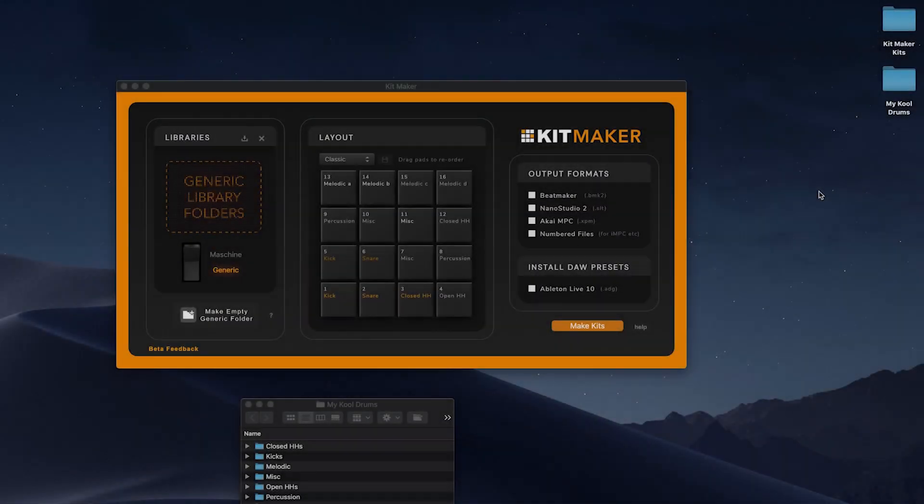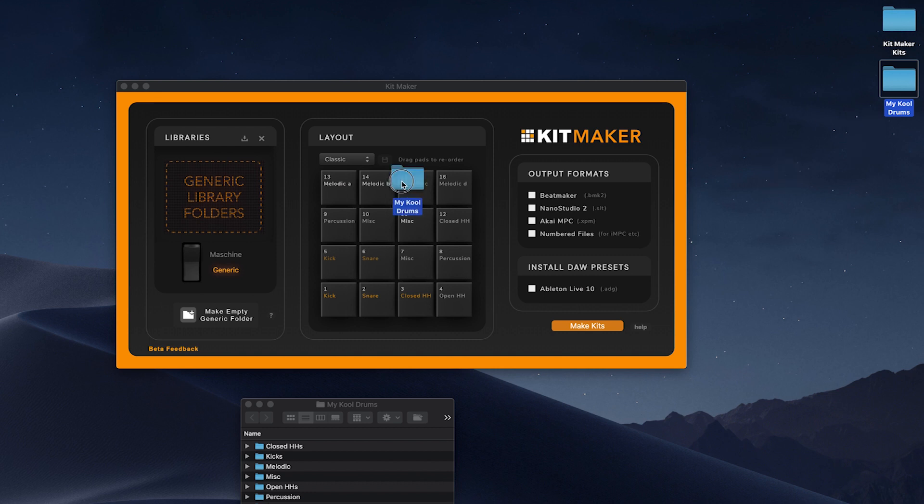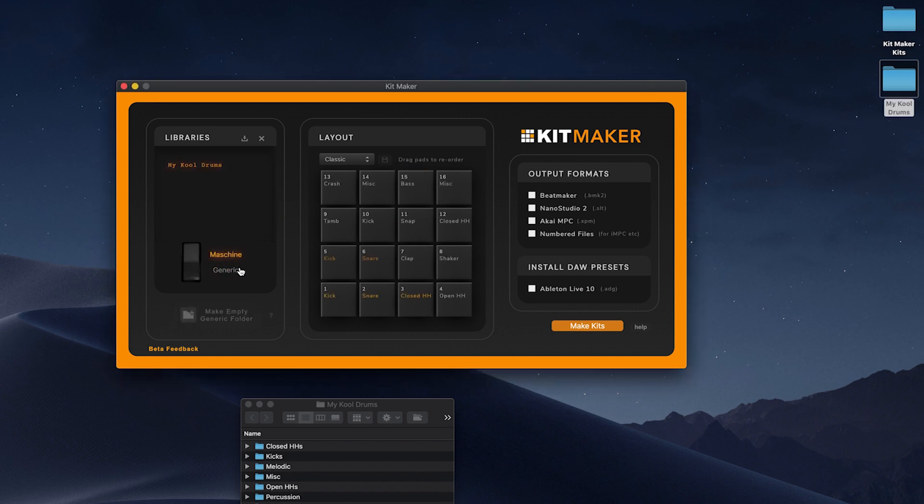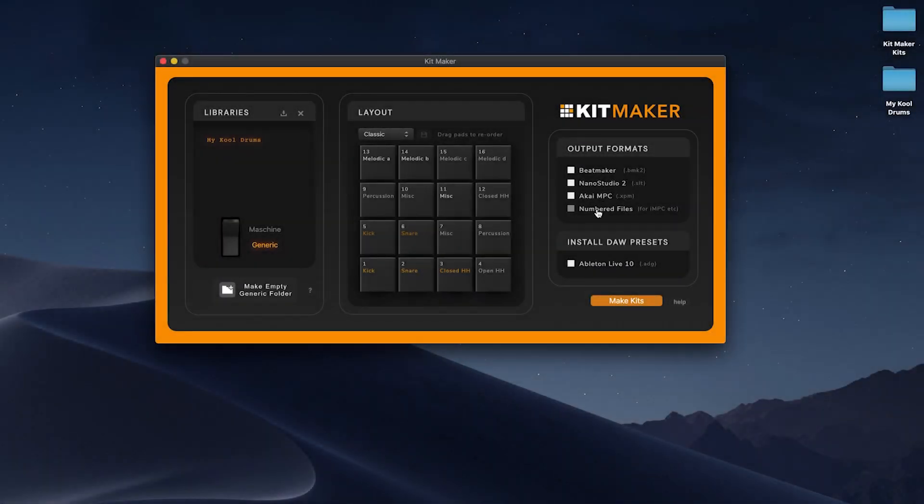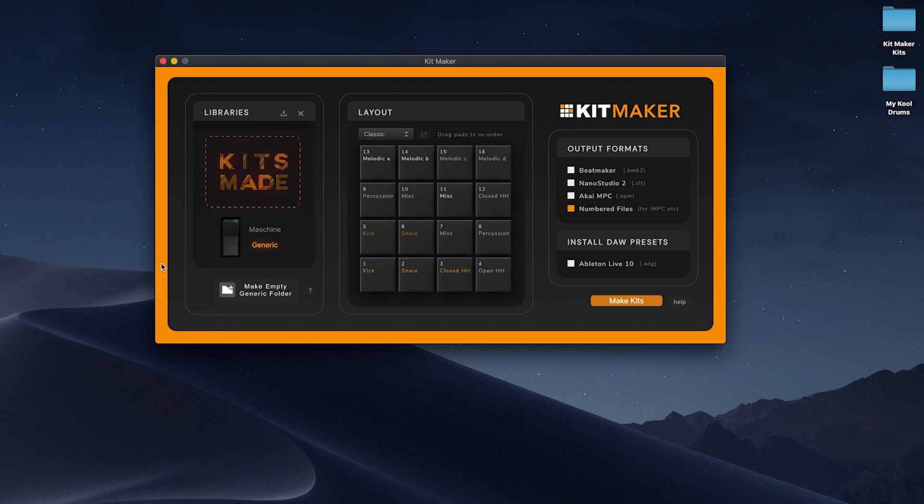To make kits for IMPC, import your libraries to process. Depending on your library type, set the library mode to either machine or generic. Choose numbered files. Click Make Kits. They will output to the numbered files subfolder and are ready to transfer.